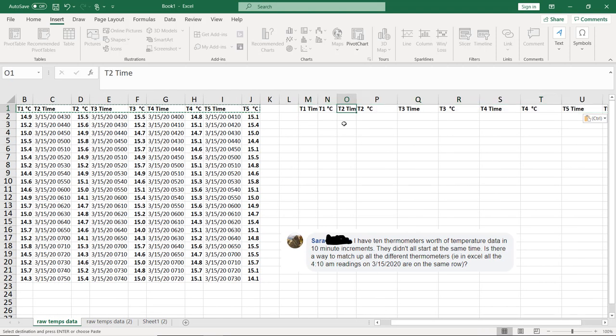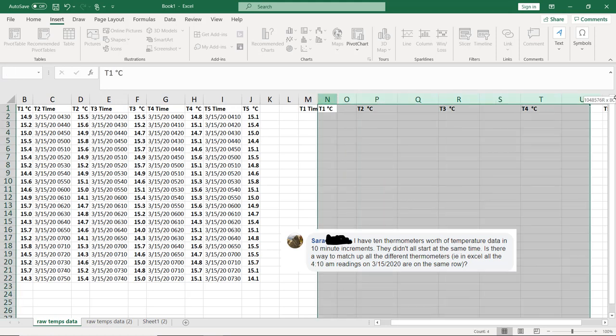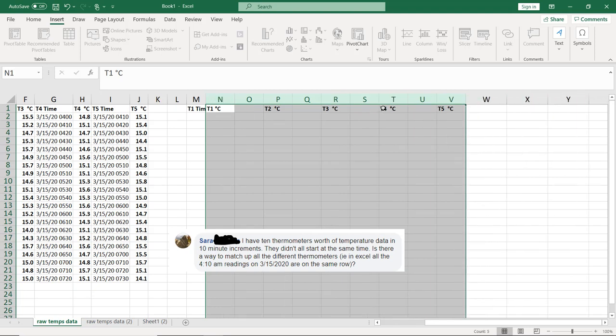And I'm going to remove the headers for T1, T3, T4, and T5 time. I'm going to leave the one for T1. And then let's make all of these just a little bit smaller to fit in.